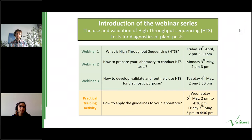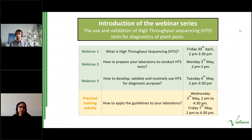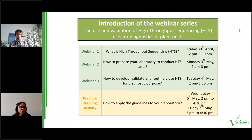These recommendations are general to enable broad application in all plant health fields, with appropriate flexibility to account for changes in technologies. After the introductory webinar on HTS on Friday, today's webinar will focus on how to prepare your laboratory to conduct HTS tests, covering general requirements such as facilities, personnel, quality management, as well as special technical requirements for laboratory work and bioinformatic analysis.